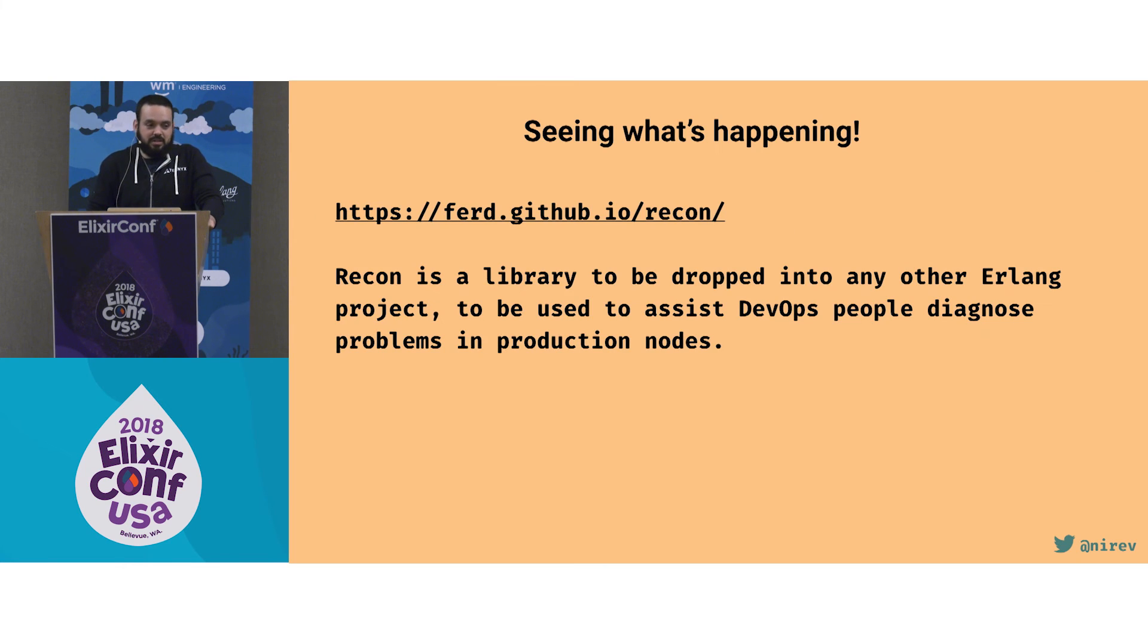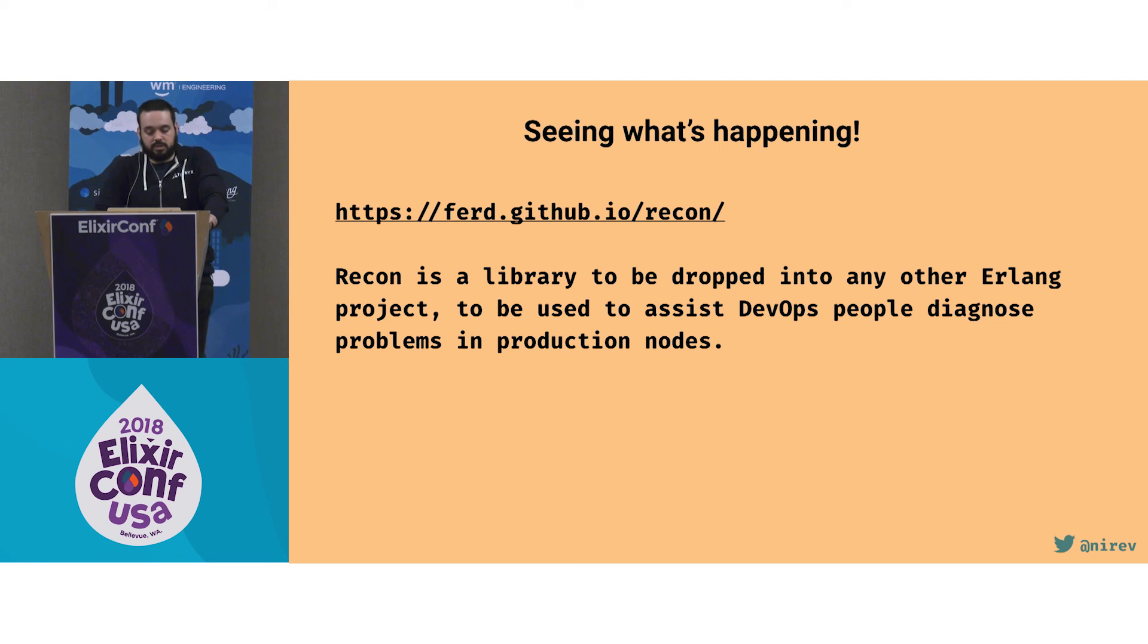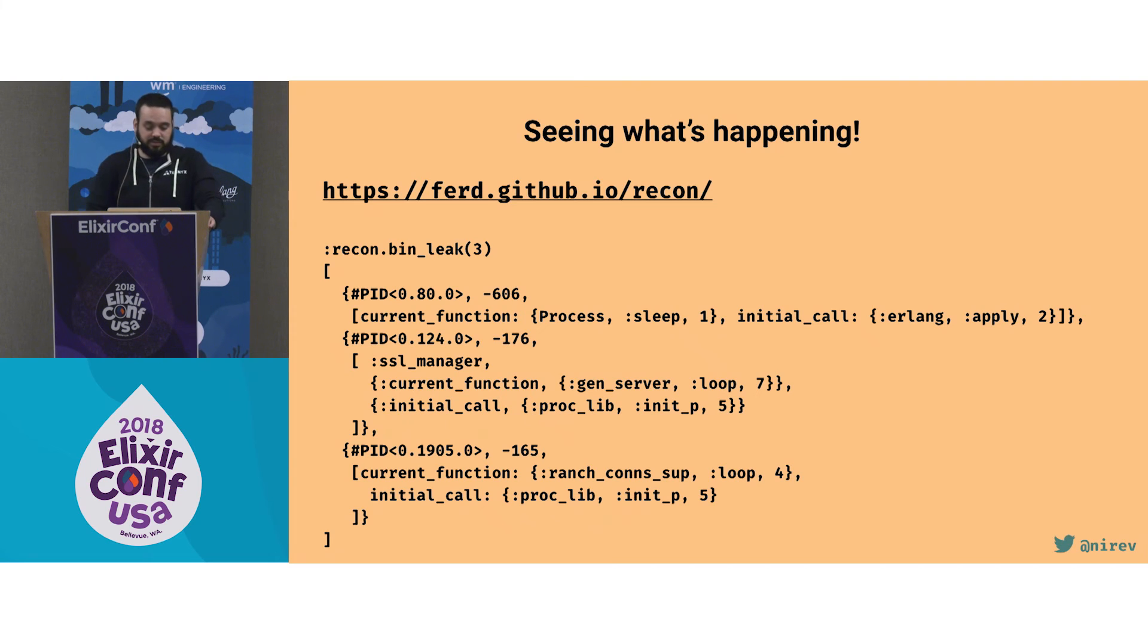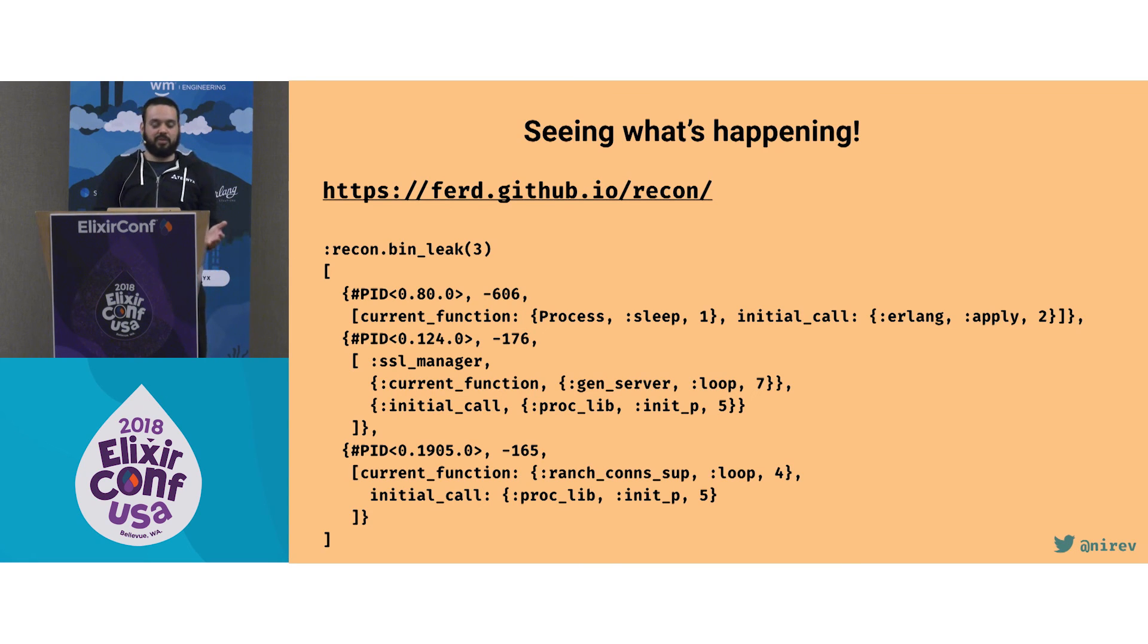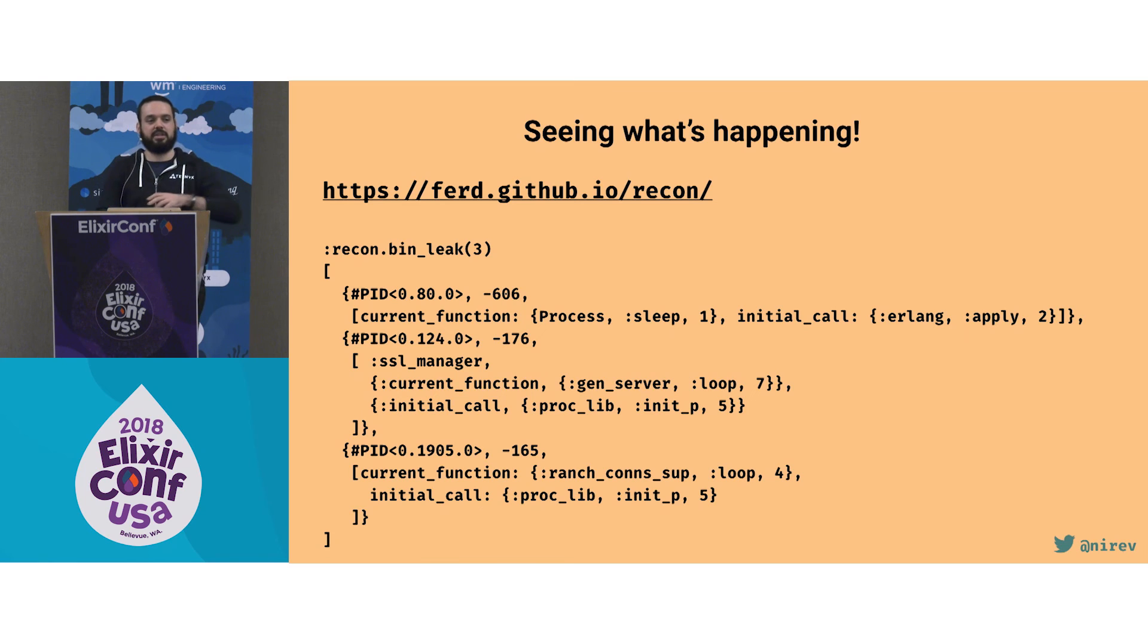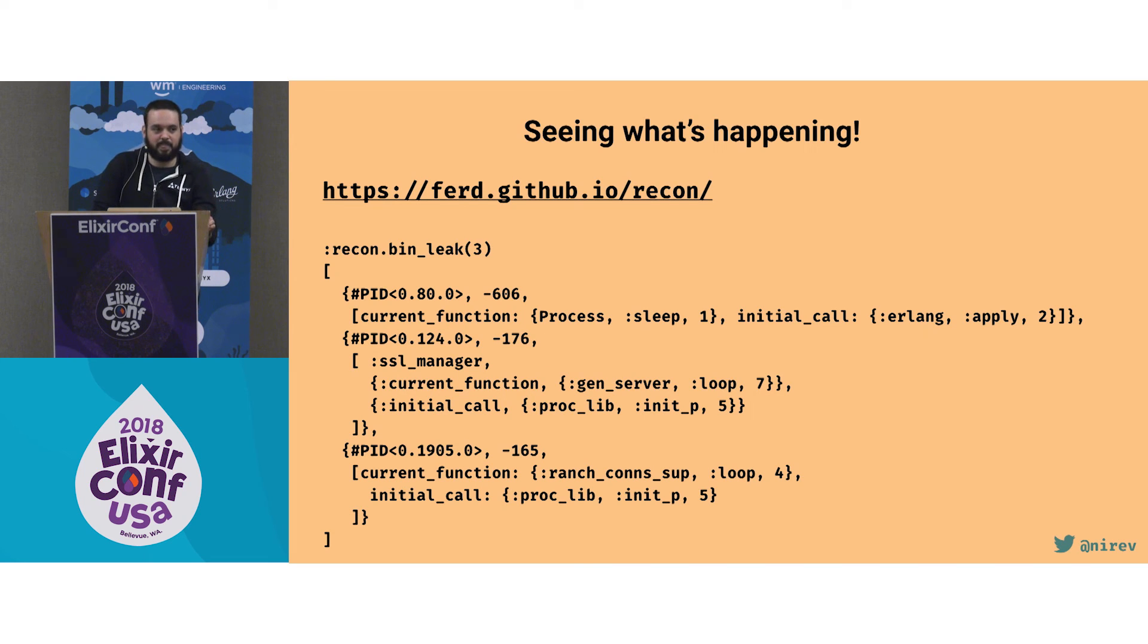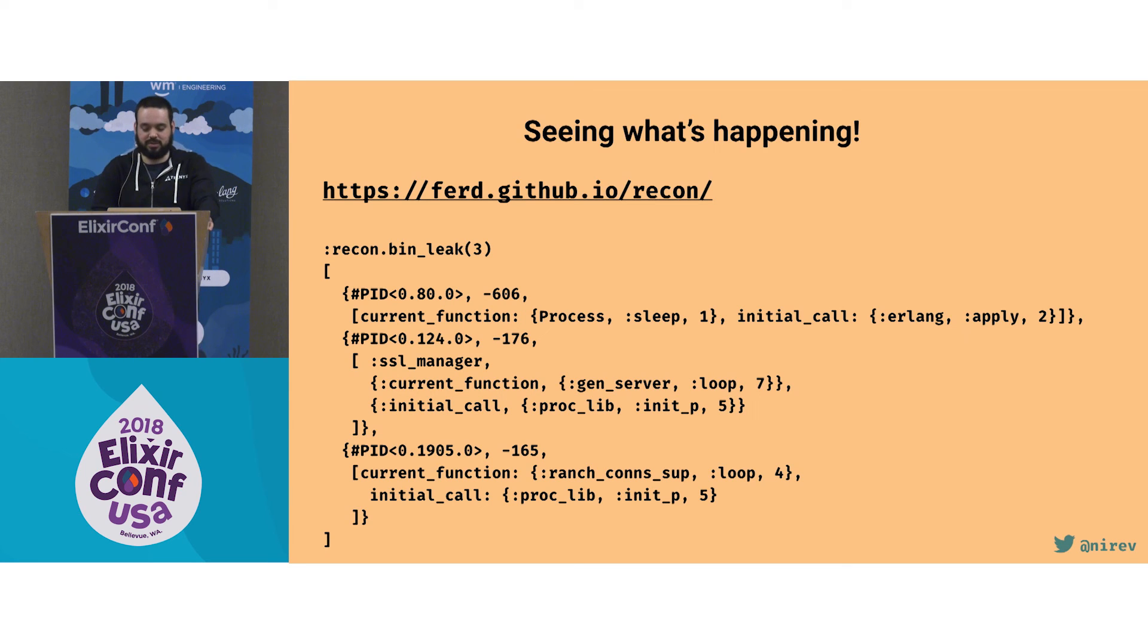Another one that now I always add to all my projects is Recon. Recon is a library made by Fred Herbert. And it's just a bunch of helper functions that you can use to introspect and know what's happening. The one that I use the most is recon bin leak. It's to find binary leaks, like the last case. What it does is return the top N processes that release more memory after running a full GC. So what it does is query for the process, get what is the current heap size, then run a full GC, query again, and then show the ones that release the most memory. So if you suspect that there's a process that has dangling large binary pointers, then you use that and you can figure out which one's doing that.